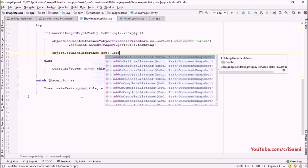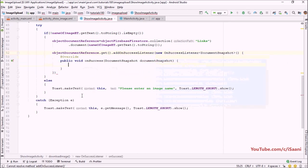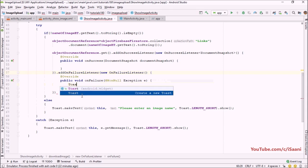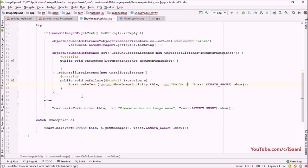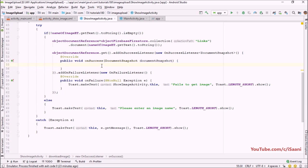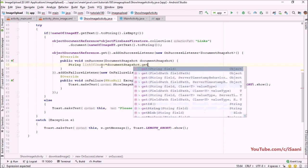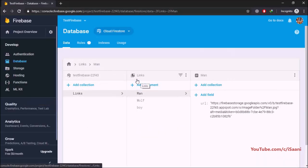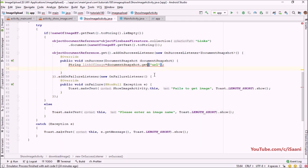Then I call documentReference.get().addOnSuccessListener and addOnFailureListener. On failure, we show a toast saying 'Failed to get image'. On success, the image link is stored in the document snapshot — I retrieve it with documentSnapshot.get("url").toString(), storing it in a variable called linkOfImage, since the field name we saved the URL under is 'url'.